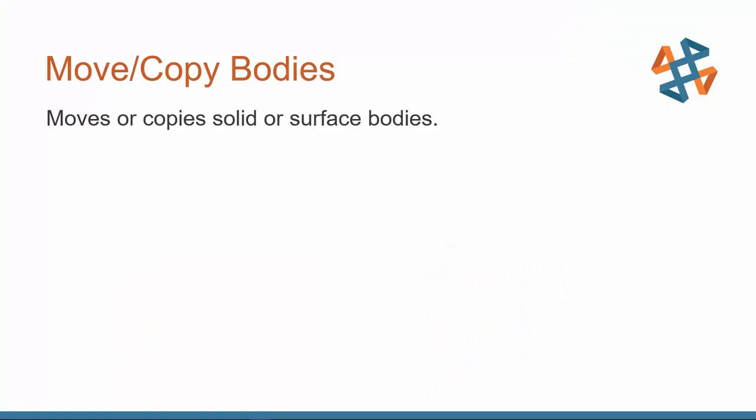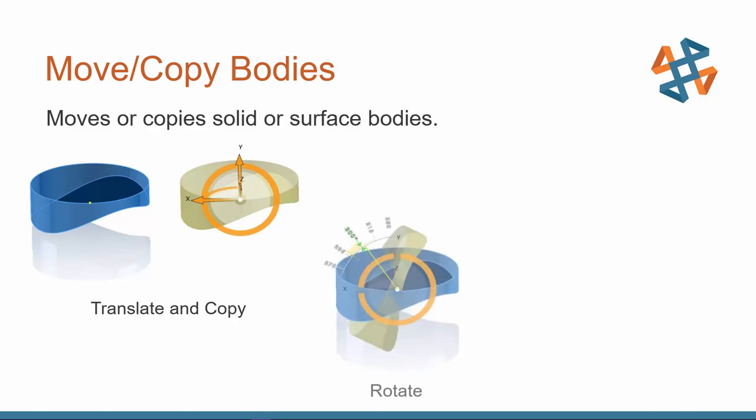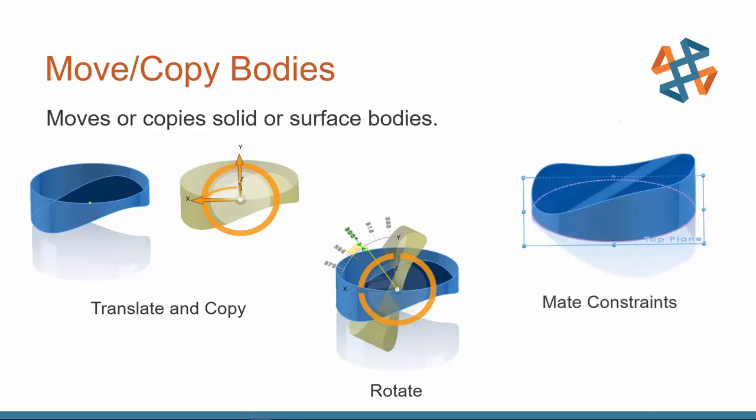Move copy bodies. Now it sounds really simple. You move or copy a solid body or surface body but we have lots of options and lots of flexibility within this tool. You can translate and copy. So you can translate in the X, Y, and Z and with any of these you can also copy at the same time. So if you want to translate in the X, Y, or Z and you tell it you want a couple more instances it will also create those copies in that direction. You can do the same thing when you rotate. So you can click and drag on the triad to a certain angle or you can type an angle in and then you also have the option to use mate constraints. You have all of the standard mate options so that you can reorient a body in relation to another body or entities.